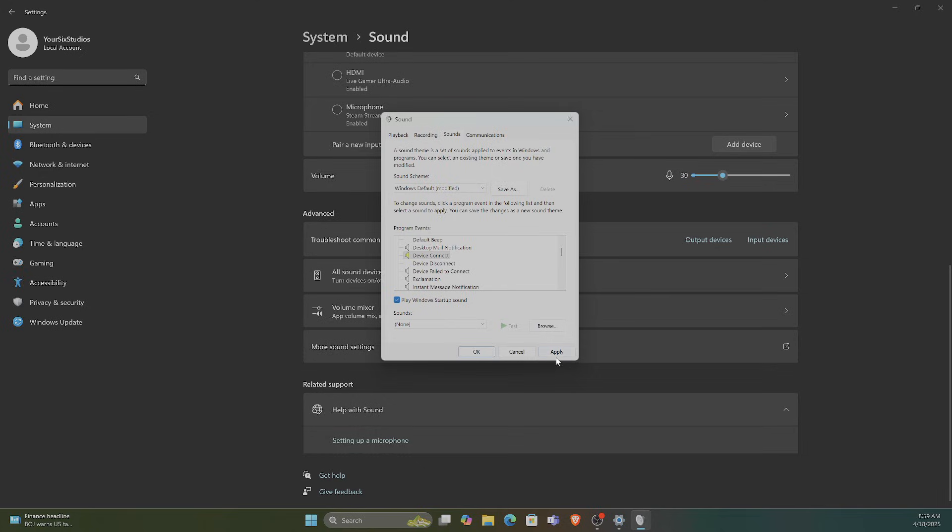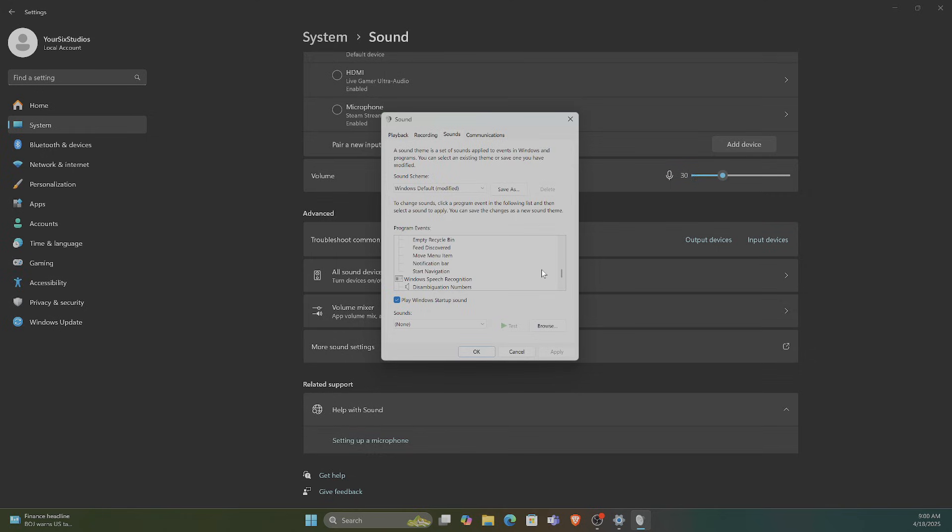So just look through this list. There might be some more that might fit what is happening, but it seems like it's either Connection or Disconnect. And then we can go back to OK.